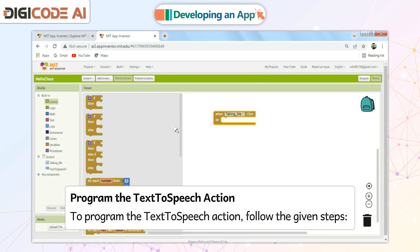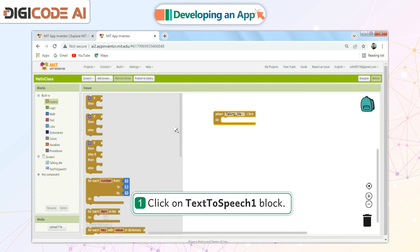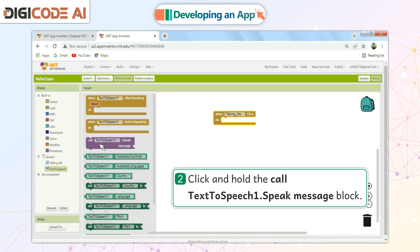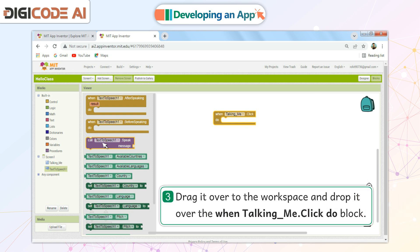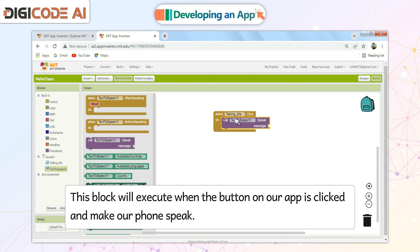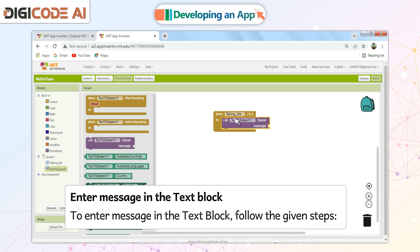Program the Text-to-Speech Action. To program the Text-to-Speech Action, follow the given steps: Click on the Text-to-Speech 1 block. Drag it over to the workspace and drop it over the 'When Talking_Me Click Do' block. This block will execute when the button on our app is clicked and make our phone speak. Enter a message in the Text block.